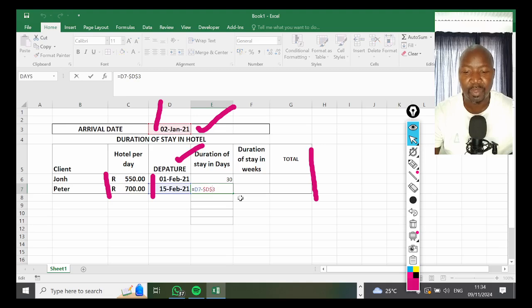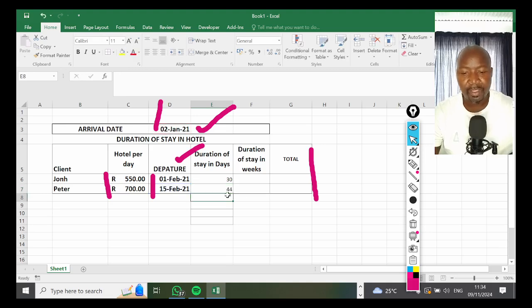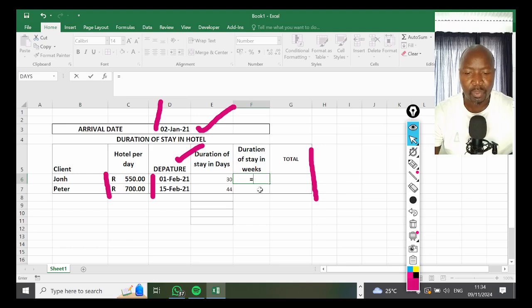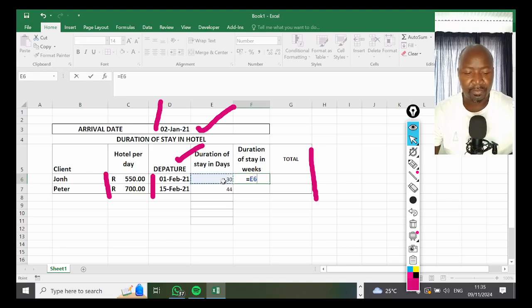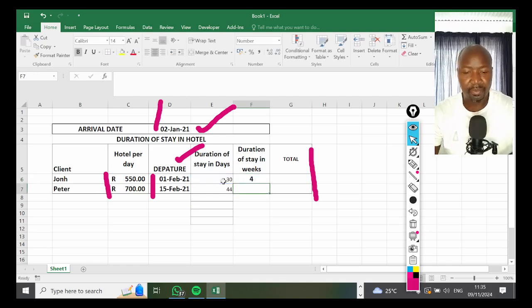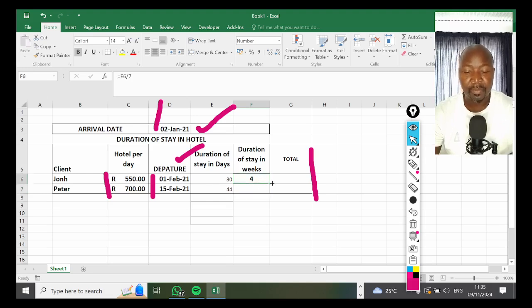To calculate in weeks, it's easy because a week's got seven days. You're going to do equal sign, days divided by seven, press Enter. It's going to be four weeks for John and six weeks for Peter.